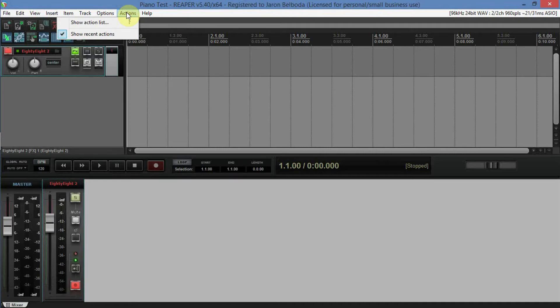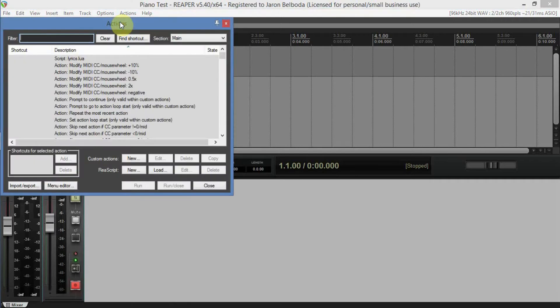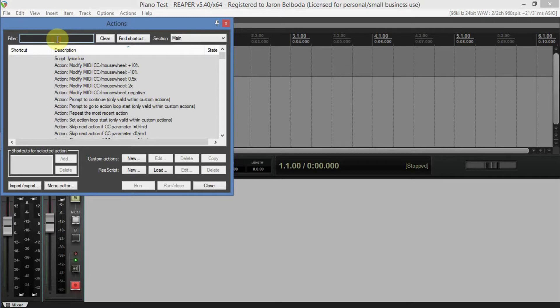So we have the Actions tab here inside Reaper. You click on Actions, and then Show Action List. Here are your shortcuts for different things - mouse wheel, MIDI, different actions. What we're mainly interested in at this point is the filter section.